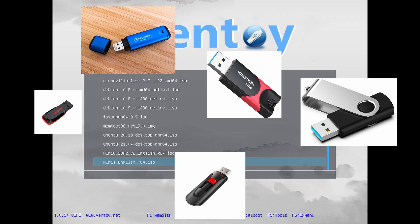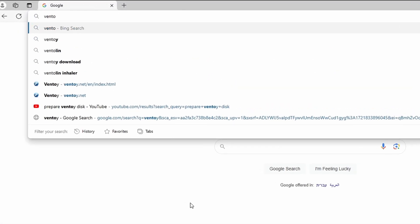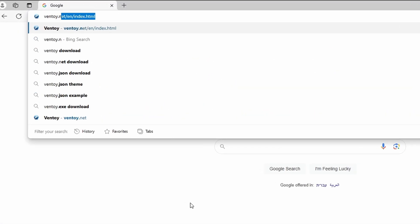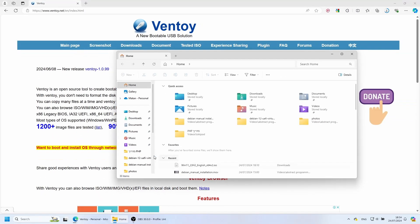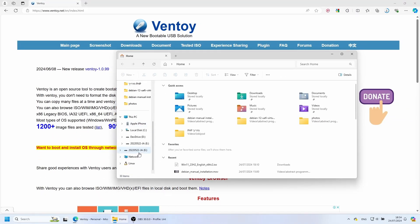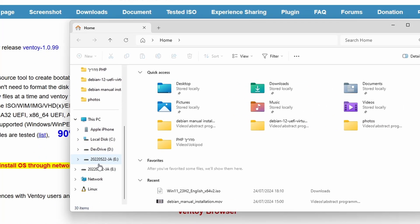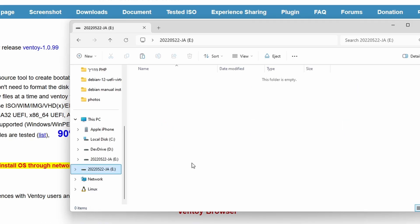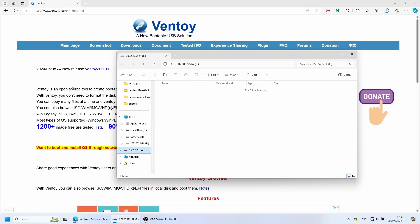We start by opening the web browser and going to ventoy.net. Make sure that the USB flash drive you want to use is plugged in. For me, it's this one, the eDrive. Make sure that this disk is either empty or doesn't contain anything important as it's going to be formatted for Ventoy.